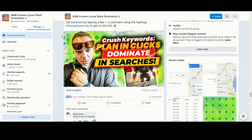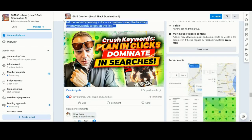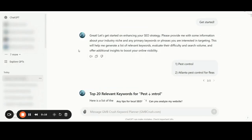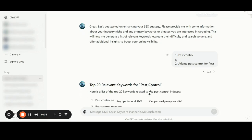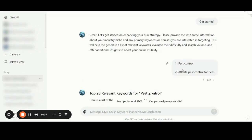You can access the custom keyword planner GPT following the link in the description. To use the tool, you can simply create a keyword planner custom GPT session. Once you are inside the keyword planner custom GPT, you can click the 'Get Started' button. After that, you simply need to provide information about your industry niche and any primary keyword or phrases you are interested in targeting. As you can see here, I'm providing both details.